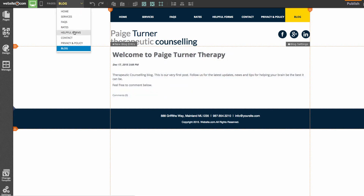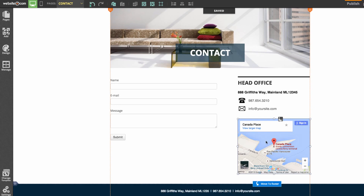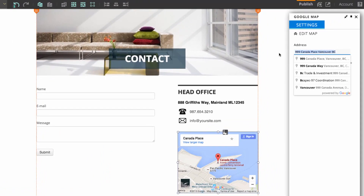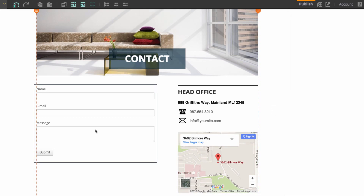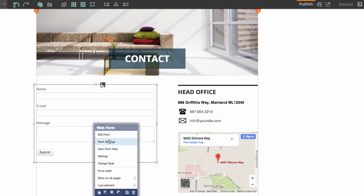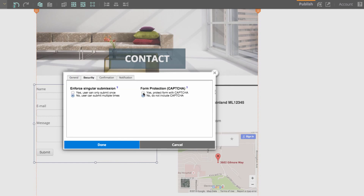Now I'll go to the contact page. The first thing I'll do is change the address on the Google Maps app — click on it, choose 'Settings,' and change the address displayed. I'll also add a captcha to the contact form by clicking on it, choosing 'Form settings,' going to the 'Security' tab, selecting 'Protect form with captcha,' and pressing done.